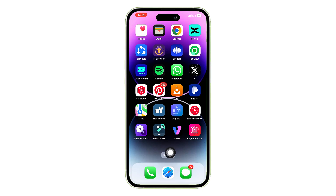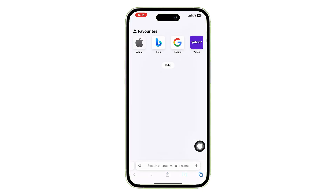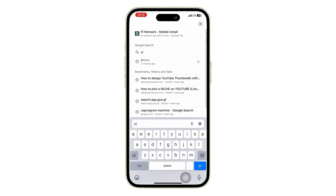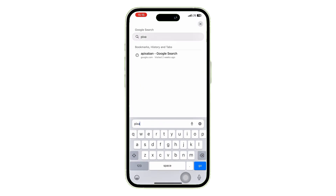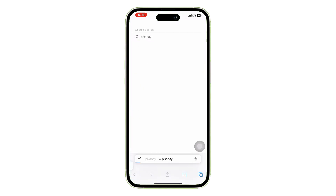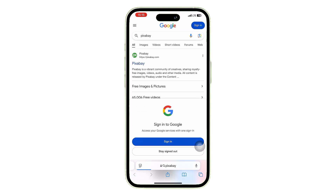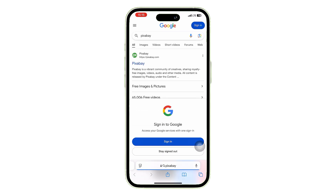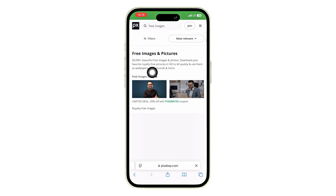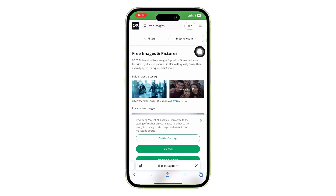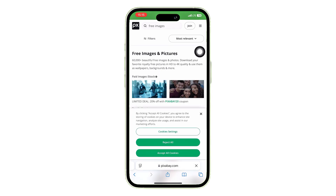For iPhone users, start by opening the Safari app on your iPhone and typing Pixabay into the search bar. Now visit their website. While there are other websites where you can get music, we'll use Pixabay because it's completely free and royalty-free.